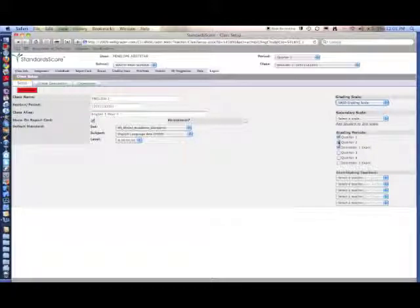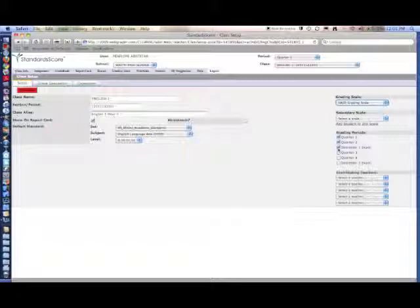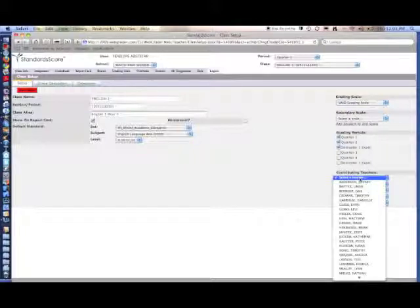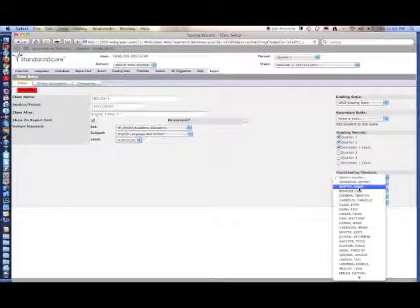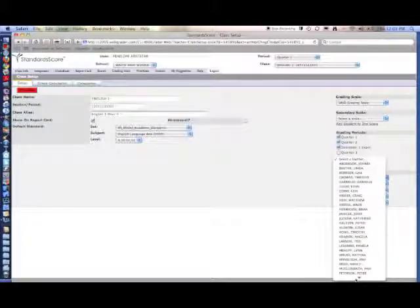Make sure all the grading periods that are applicable to this class are checked, and if you're team teaching this class, you can select that under Contributing Teachers.